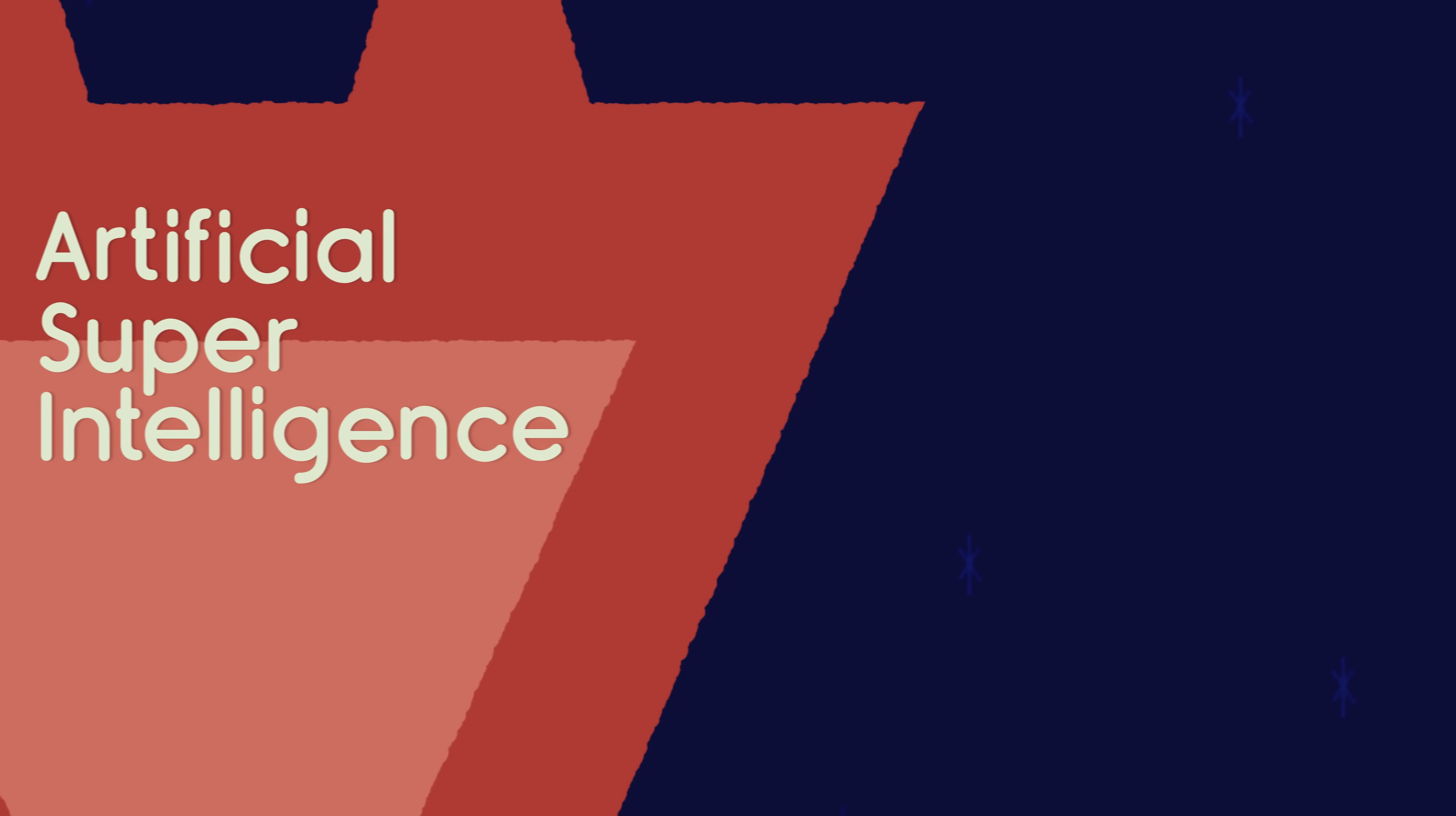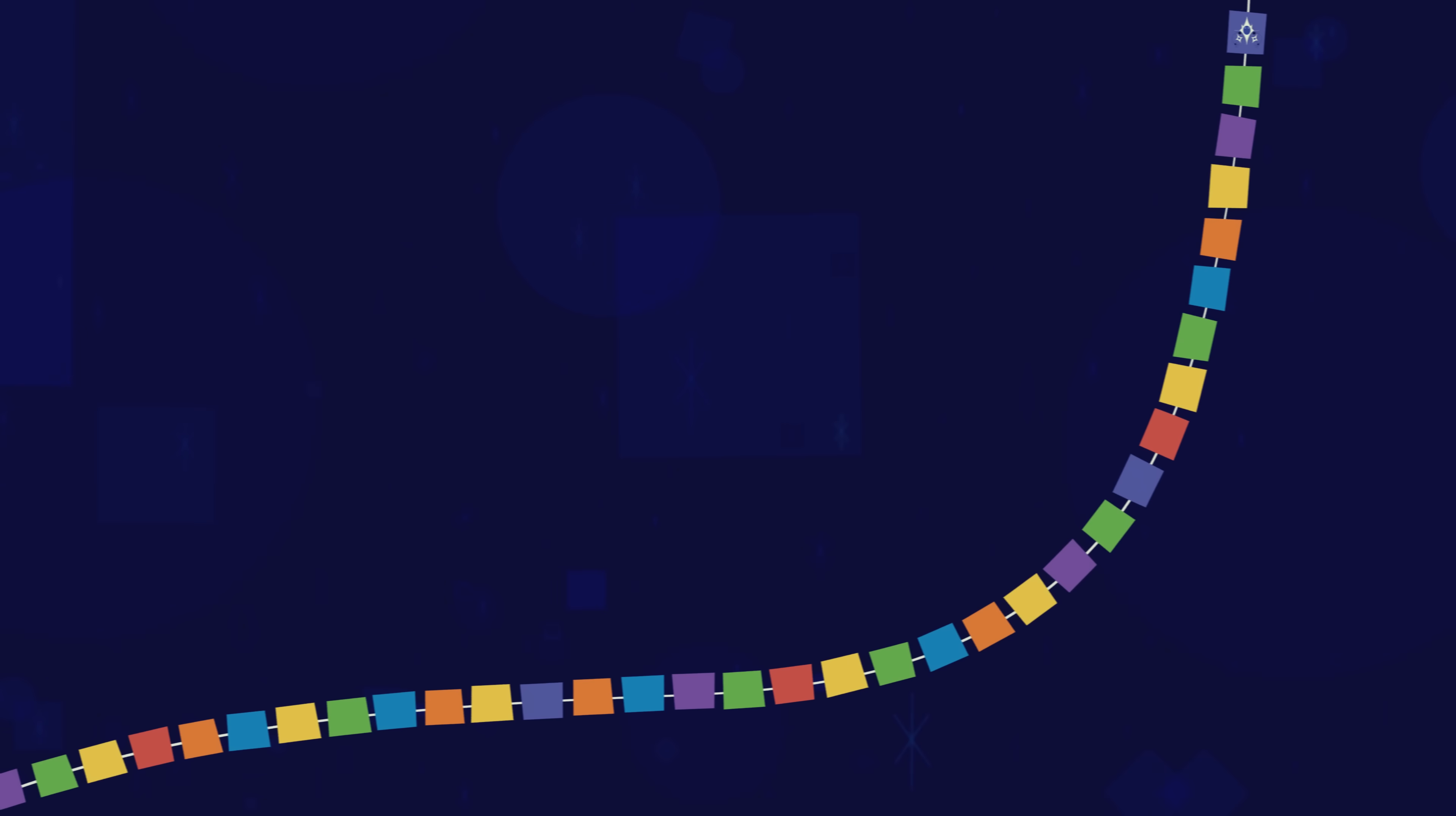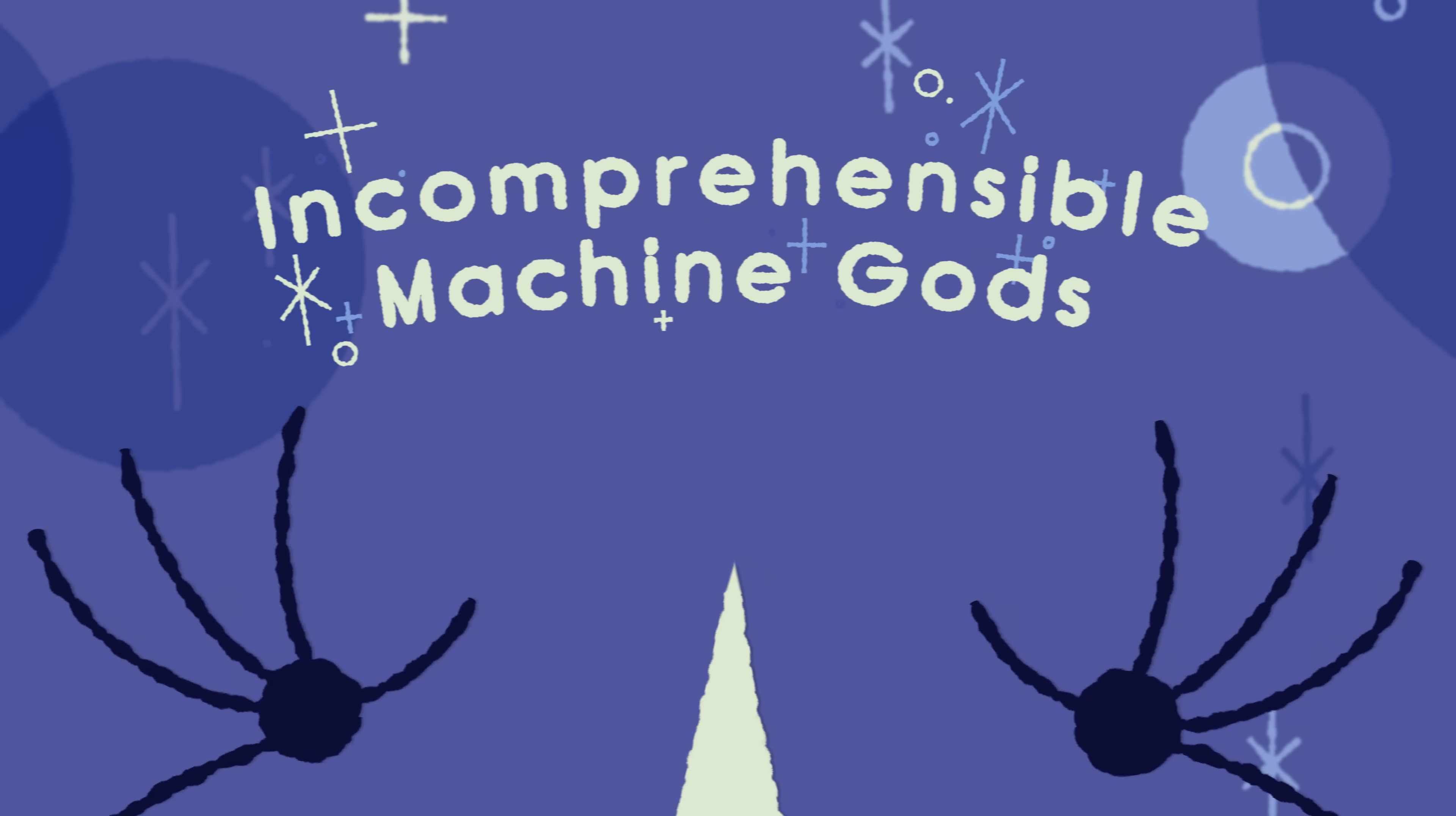ASI leads to godlike AI. So, where does it end? Let's zoom out the chart a little bit, and see what's going on up here at the top. At this point, we've somewhat fancifully labelled incomprehensible machine gods.